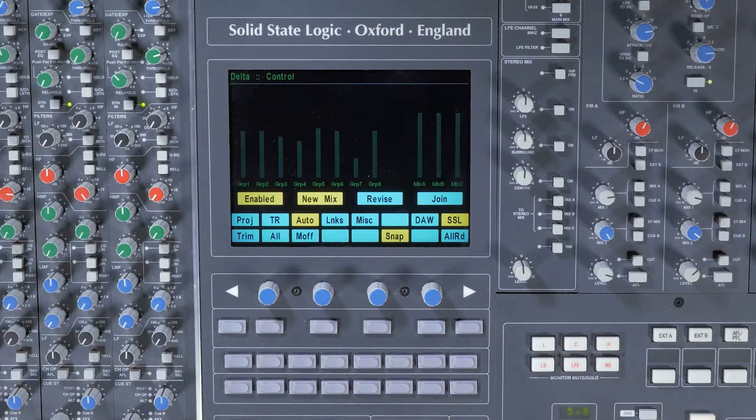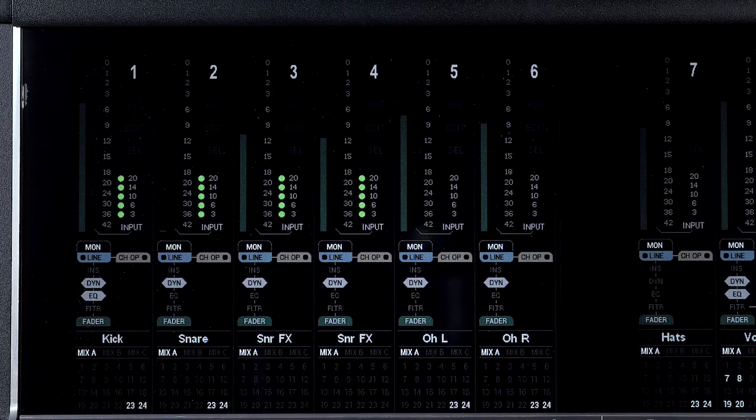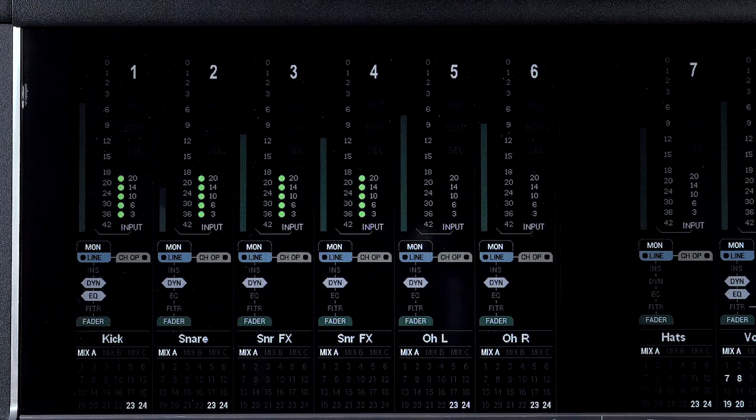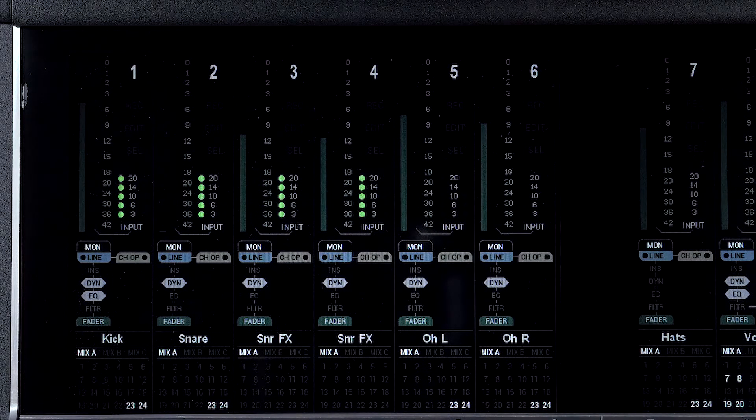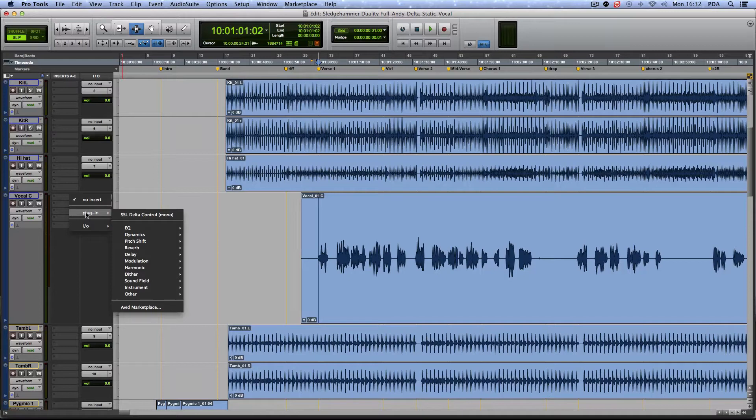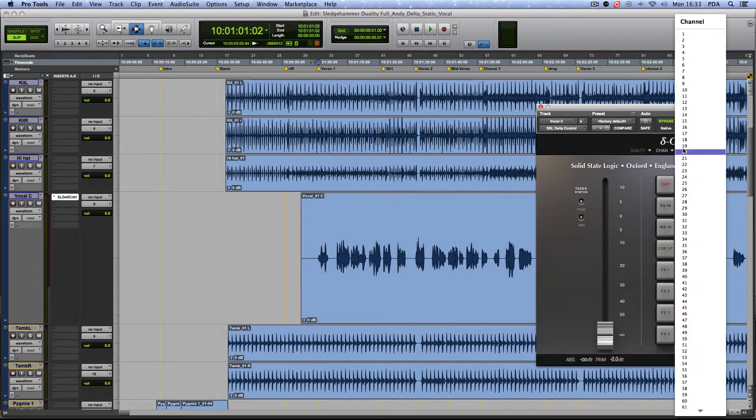You'll now see the automation level display appear for groups, VCAs, mix buses and channels on the console. Next, I'll insert an instance of Delta Control into the session and set it to the vocal channel.